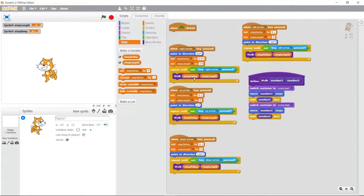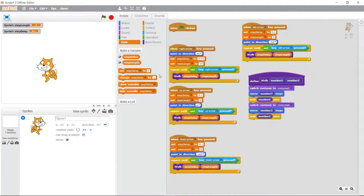So that concludes lesson number 5, using motion and looping in Scratch. Come back for lesson number 6 where we're going to cover some more Scratch concepts.